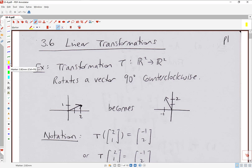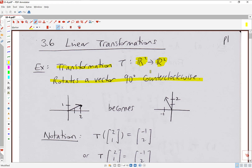In this video we're going to talk about linear transformations. Let's first look at an example of a transformation. A transformation, we often call it T, is essentially a function whose input is a vector and whose output is a vector. We usually describe the length of the input vector, something with two components, and the length of the output vector, also with two components. In this specific example, the transformation rotates a vector by 90 degrees counterclockwise, taking a vector in R2 and outputting another vector in R2 which is the rotation of the original vector.